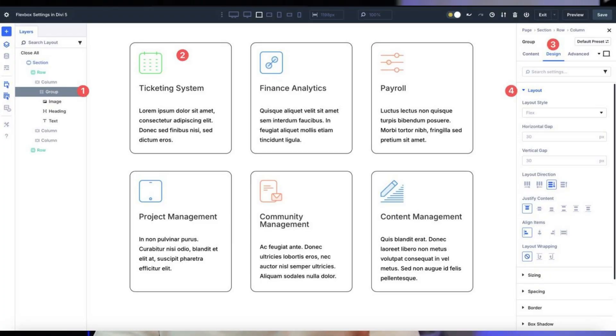Here is the cool part: Flexbox isn't just for sections or rows — you can apply it to module groups too. Inside a group module, tweak gap, layout direction, and all Flex settings to dynamically style content like blog posts or testimonials. This lets you create cohesive, perfectly aligned sections that adjust automatically, making your design look professional with zero extra effort.